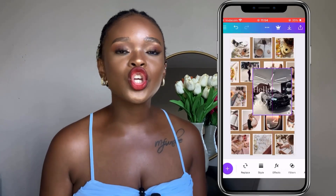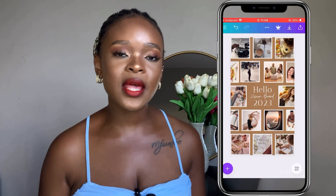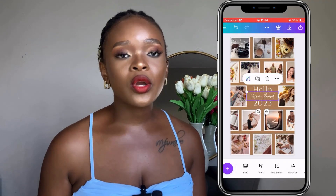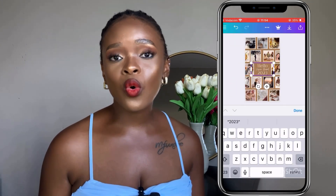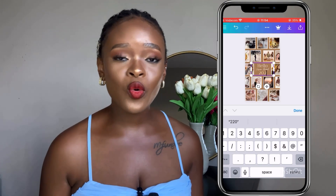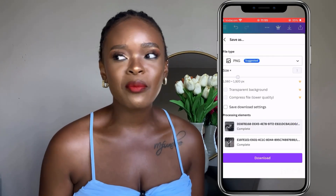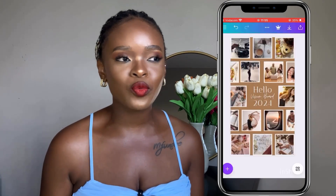You can save your vision board on your phone or desktop so you can keep looking at it. I have mine as a wallpaper on my phone, so every time I open or check my phone, I get to see my vision board.